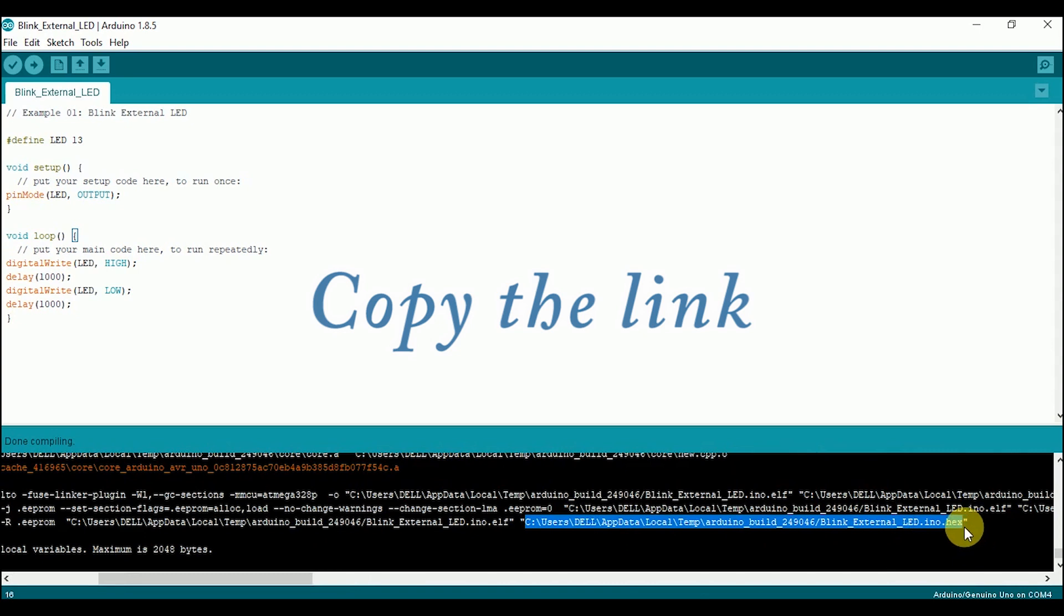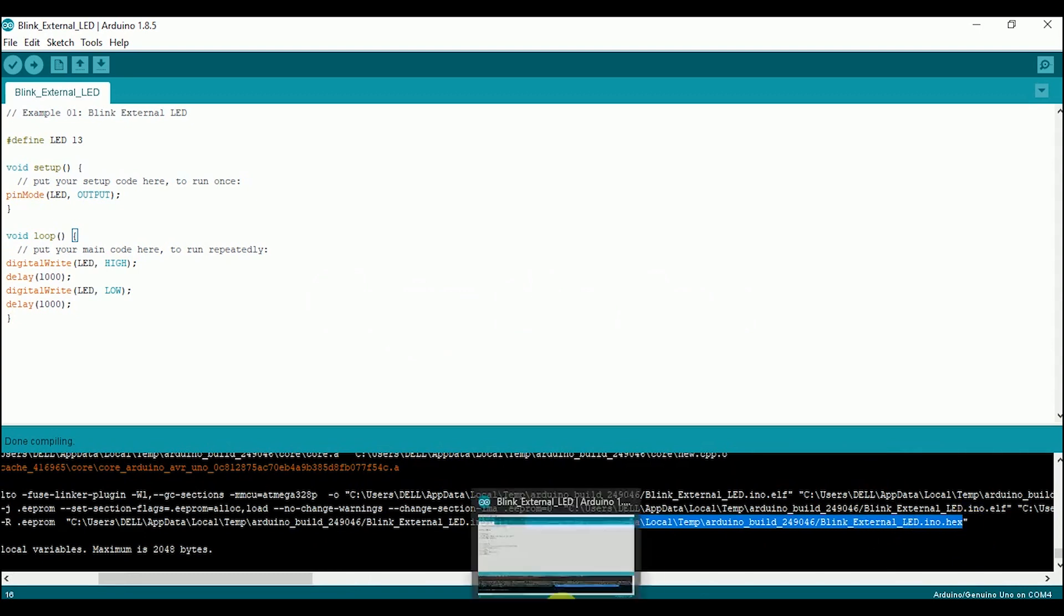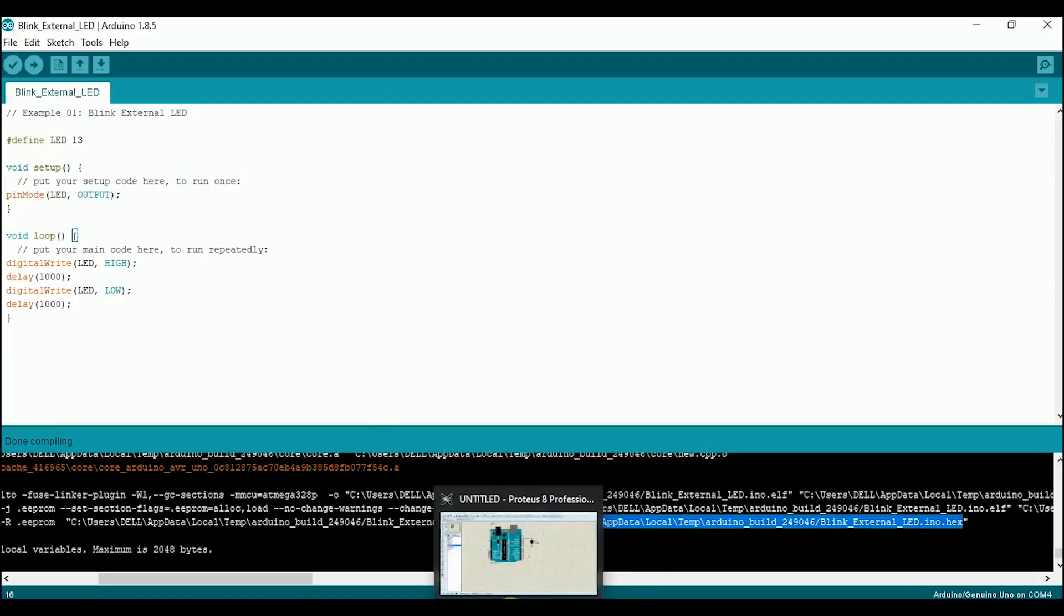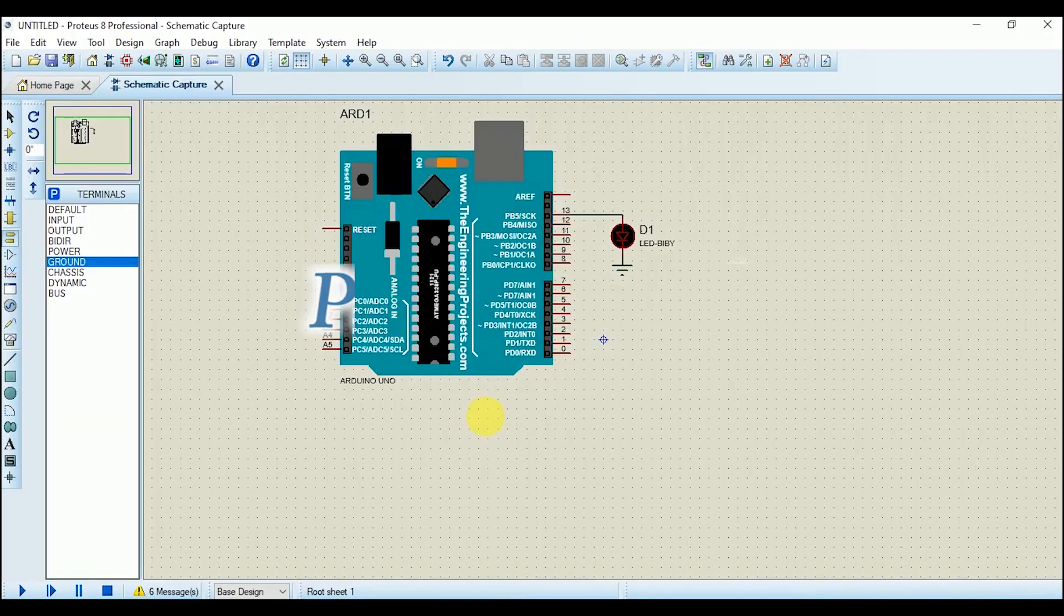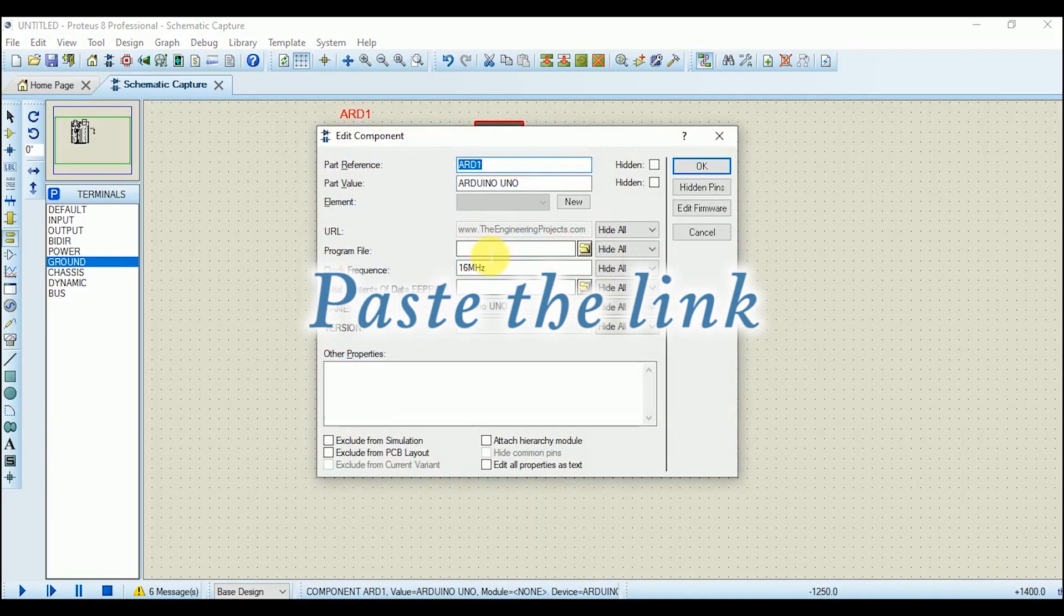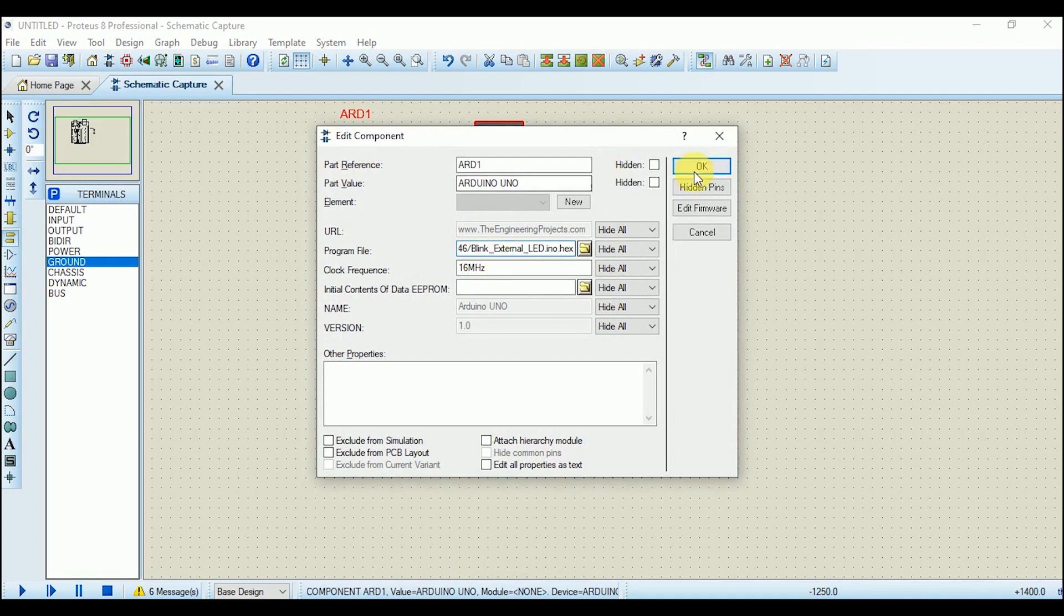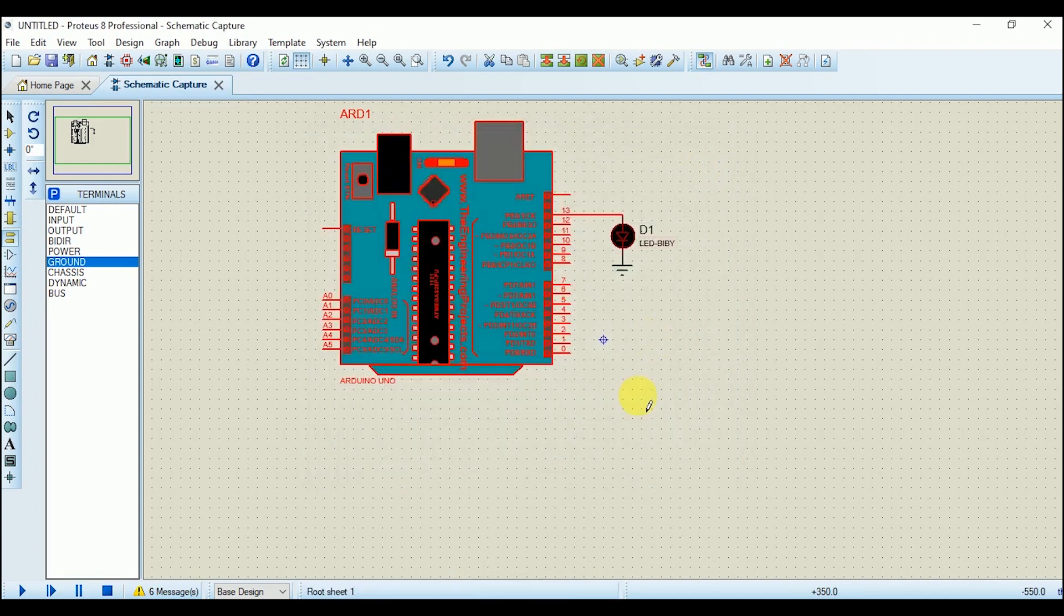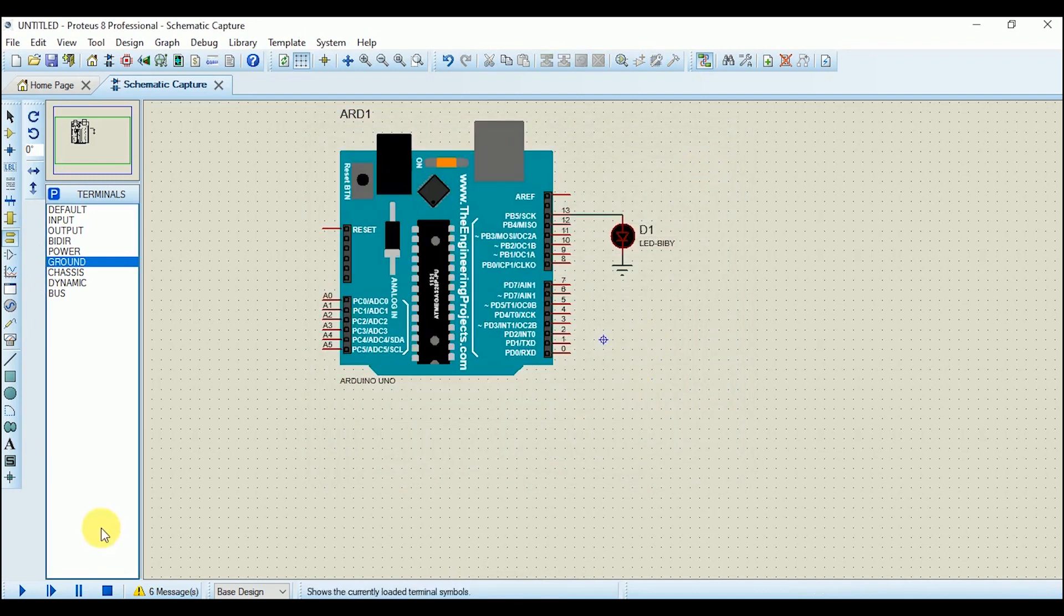Copy this link. Now go back to the schematic capture. Double-click on the Arduino board and paste this link in the program file option. Now close it. Now we are ready to simulate it. Play the simulation button and here it is.